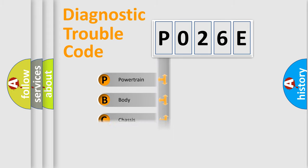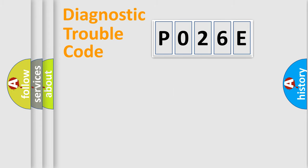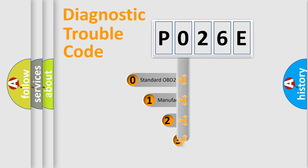Powertrain, Body, Chassis, and Network. This distribution is defined in the first character code.